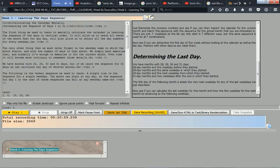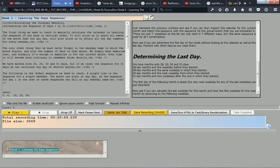Just memorize the previous numbers and see if you can inspect the calendar for the current month and match this sequence with the sequence for the actual month that you are interested in. There are only 7 weekdays, so this list can only start in 7 different ways, but this same sequence is used for all 7 combinations.